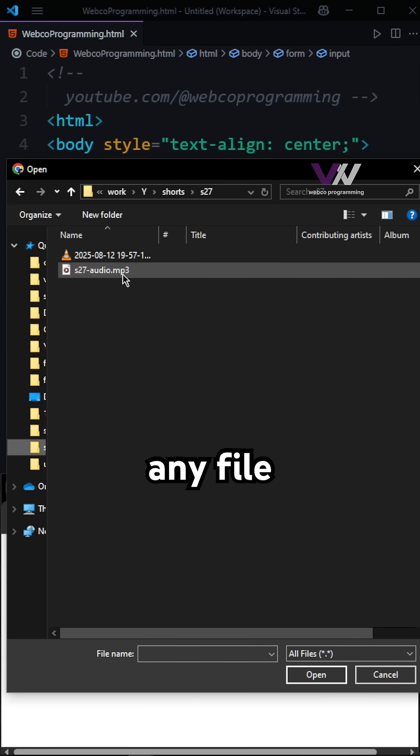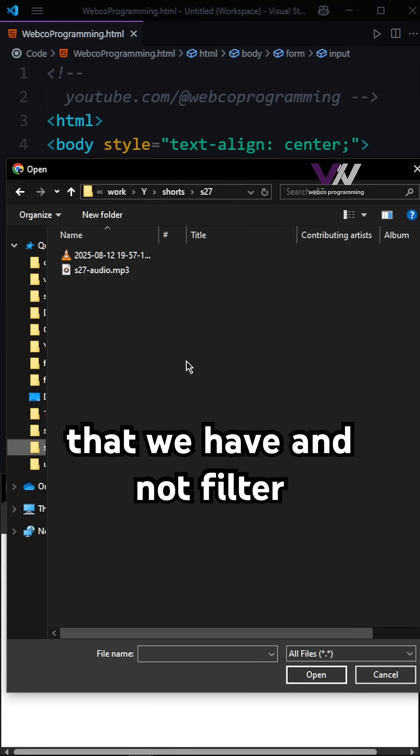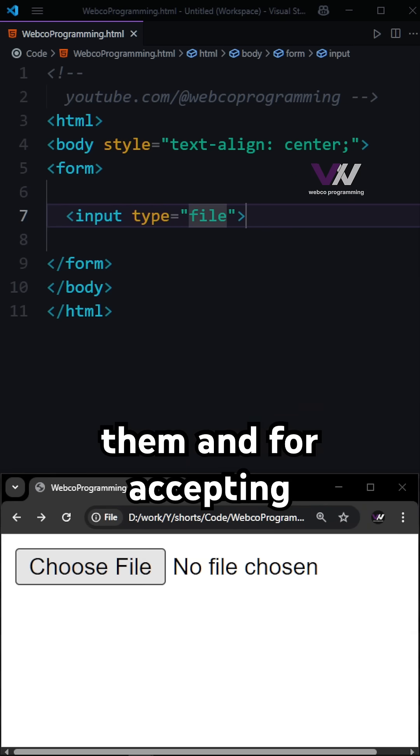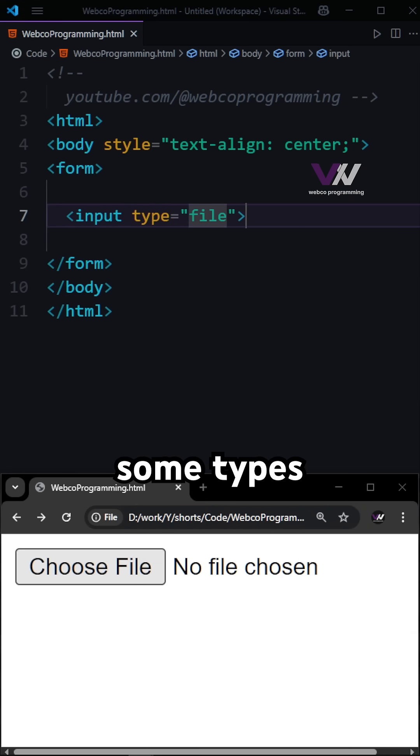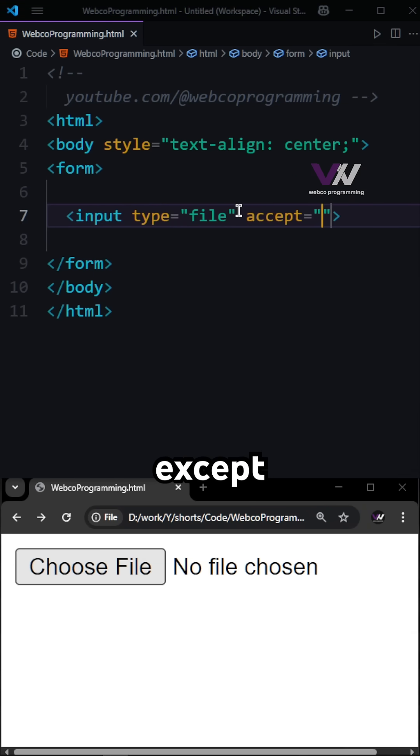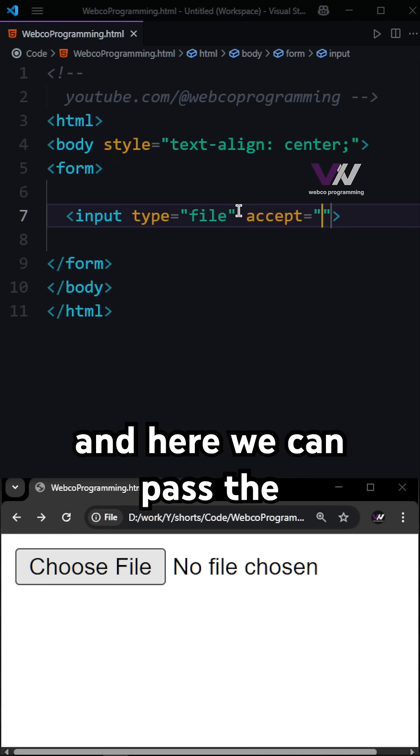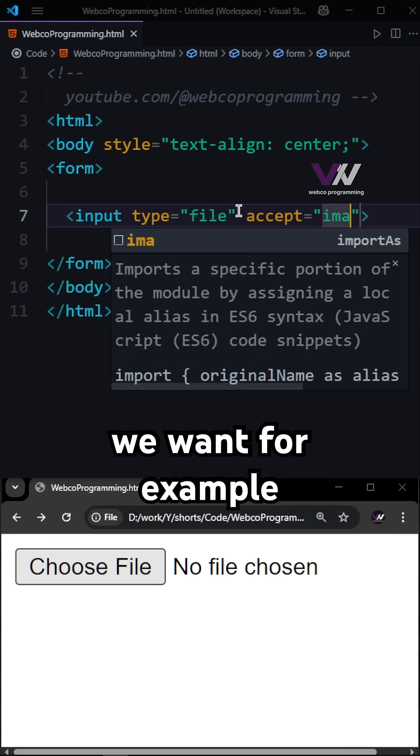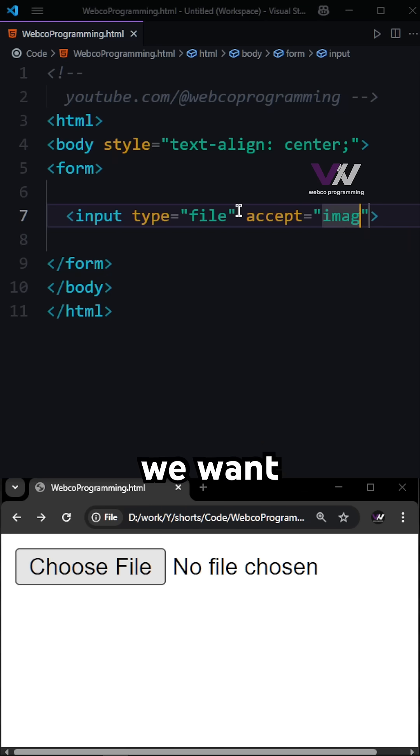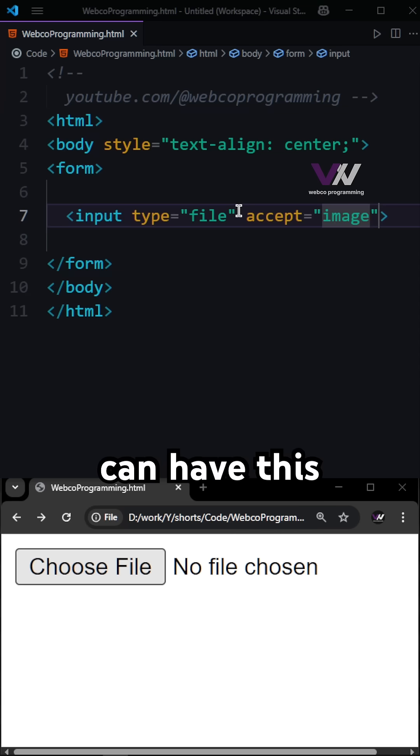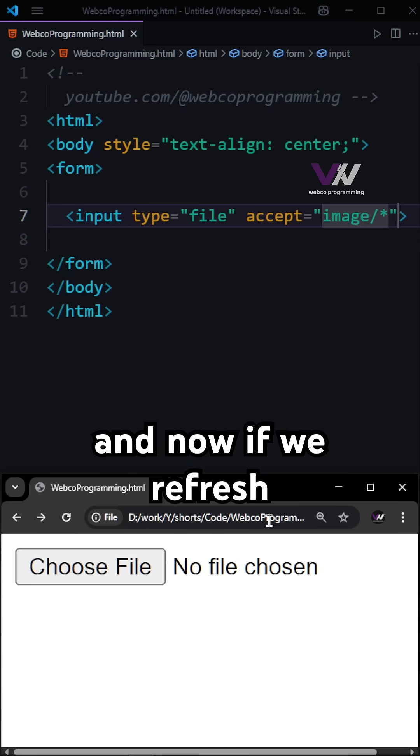For accepting only some types of files, we can have this accept attribute here, and we can pass the things that we want. For example, if we want all types of images, we can have image/* and now if we refresh and choose files again, you can see we're only going to see image files.